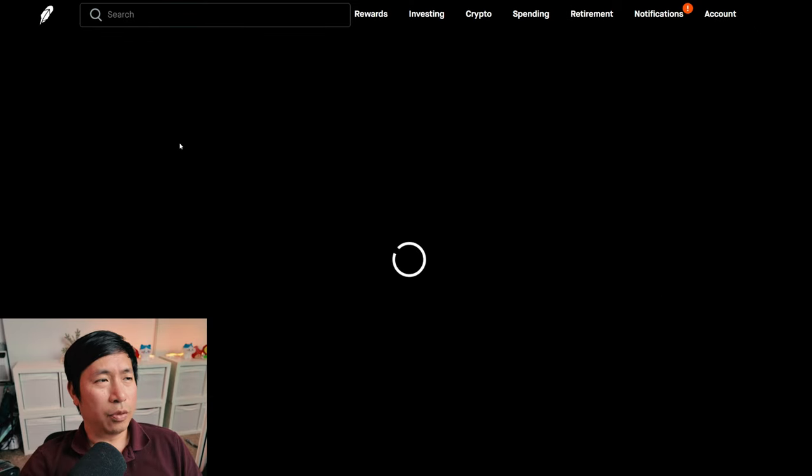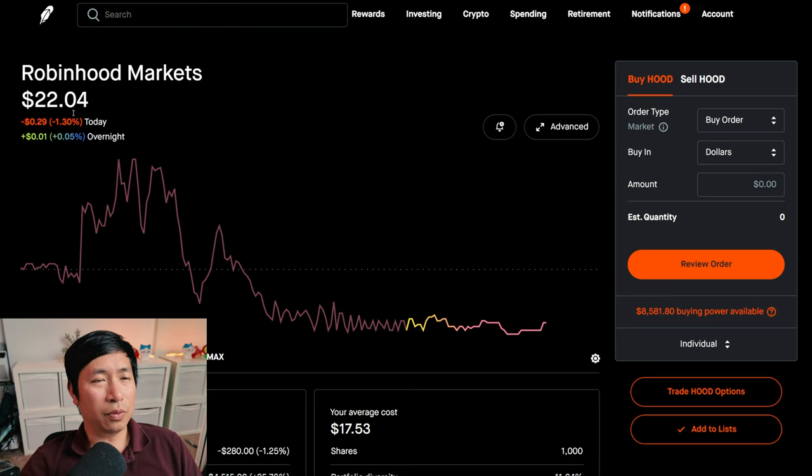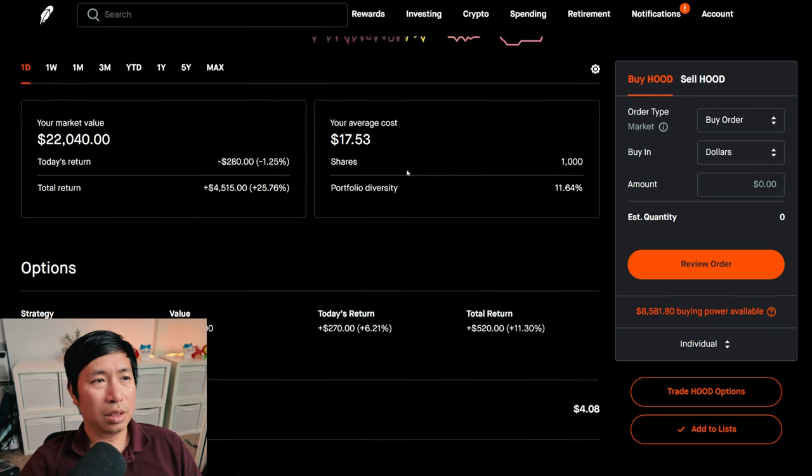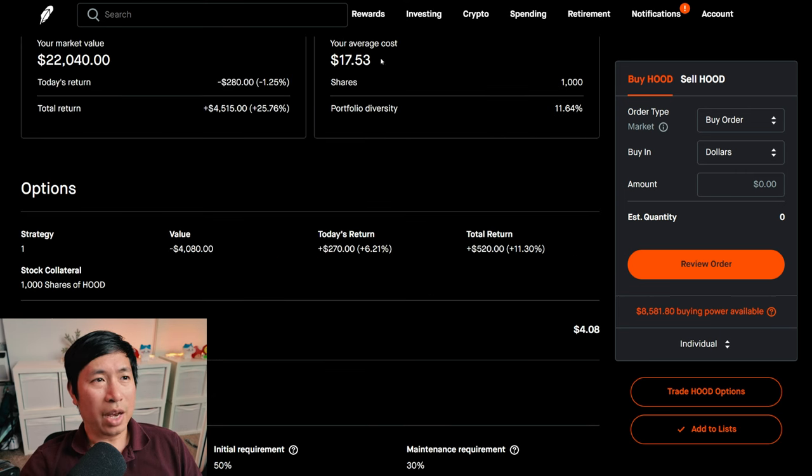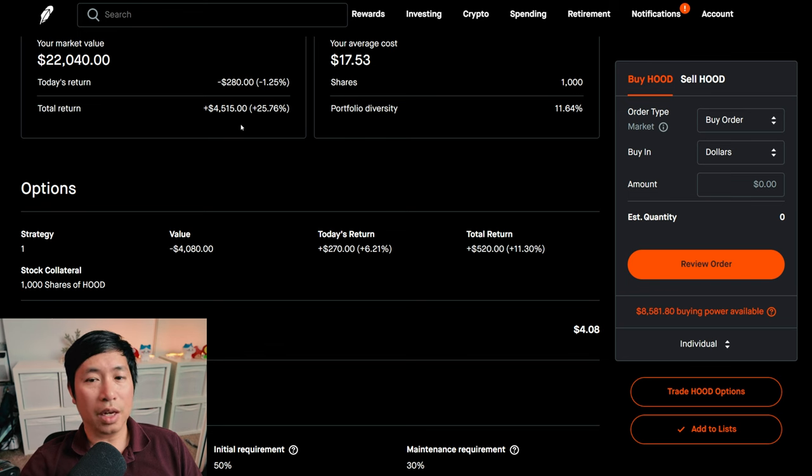I have 1,000 shares of Robinhood. Robinhood is at $22.04. My total return, $4,515.